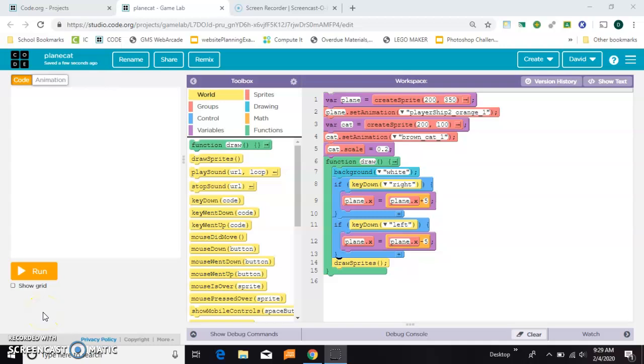So you're making a game in game lab and you want something to shoot. I'm going to show you how to do that.